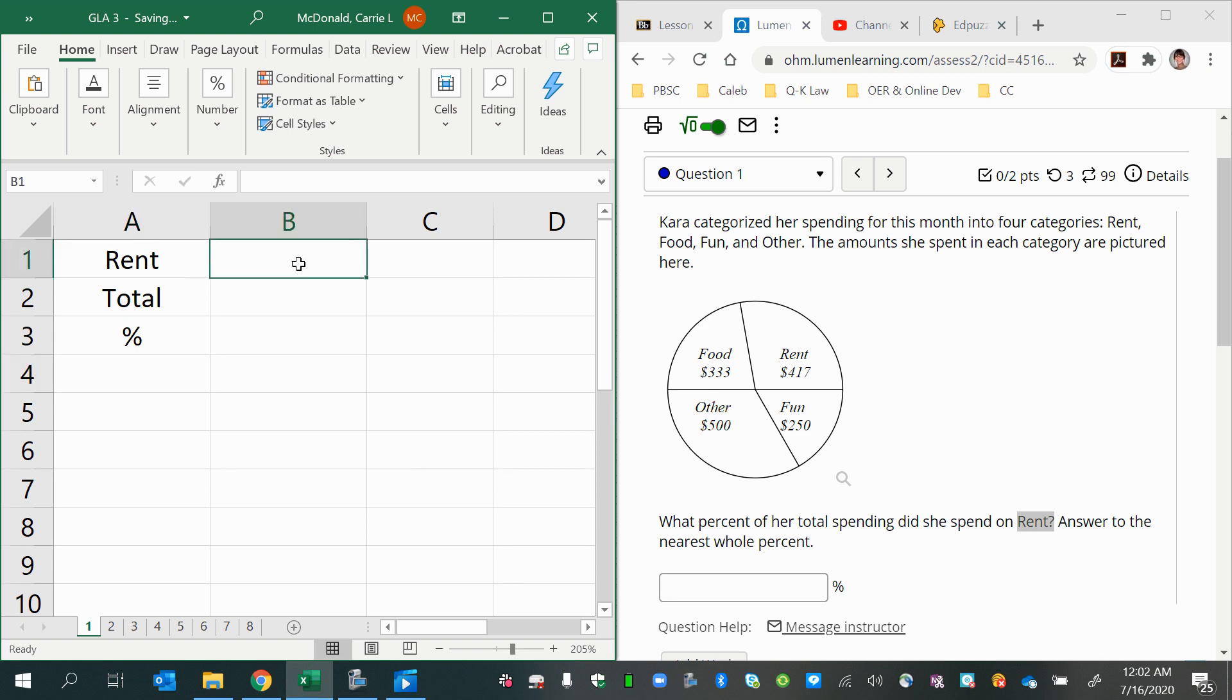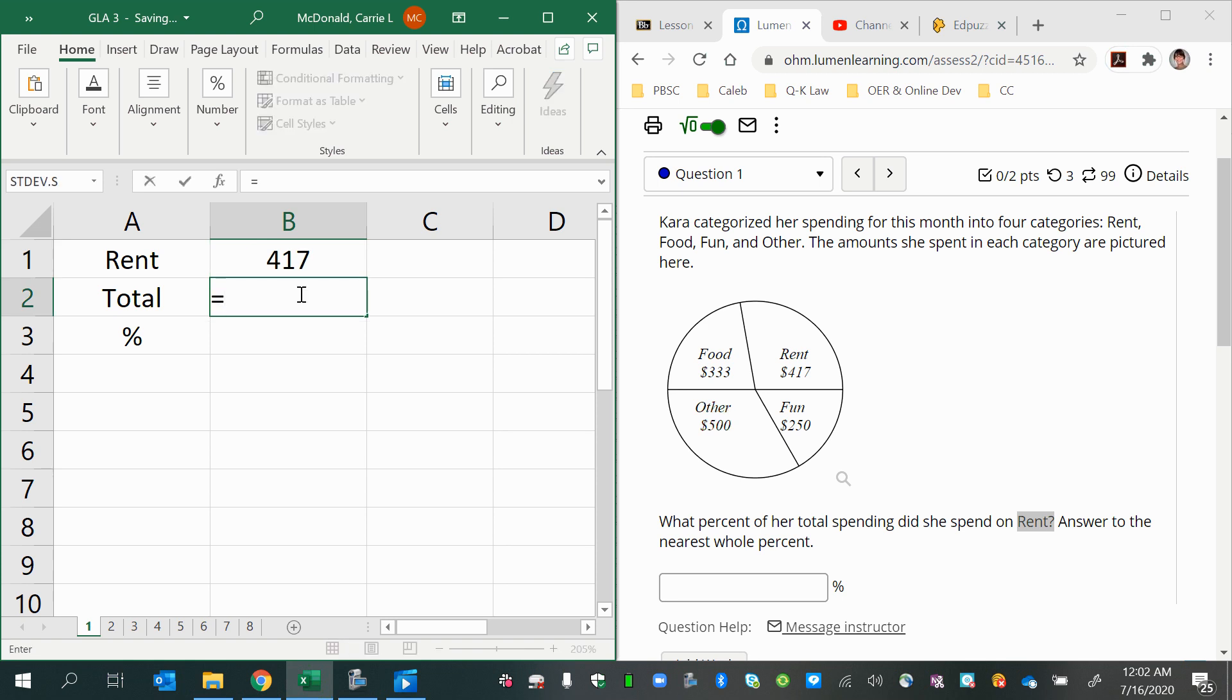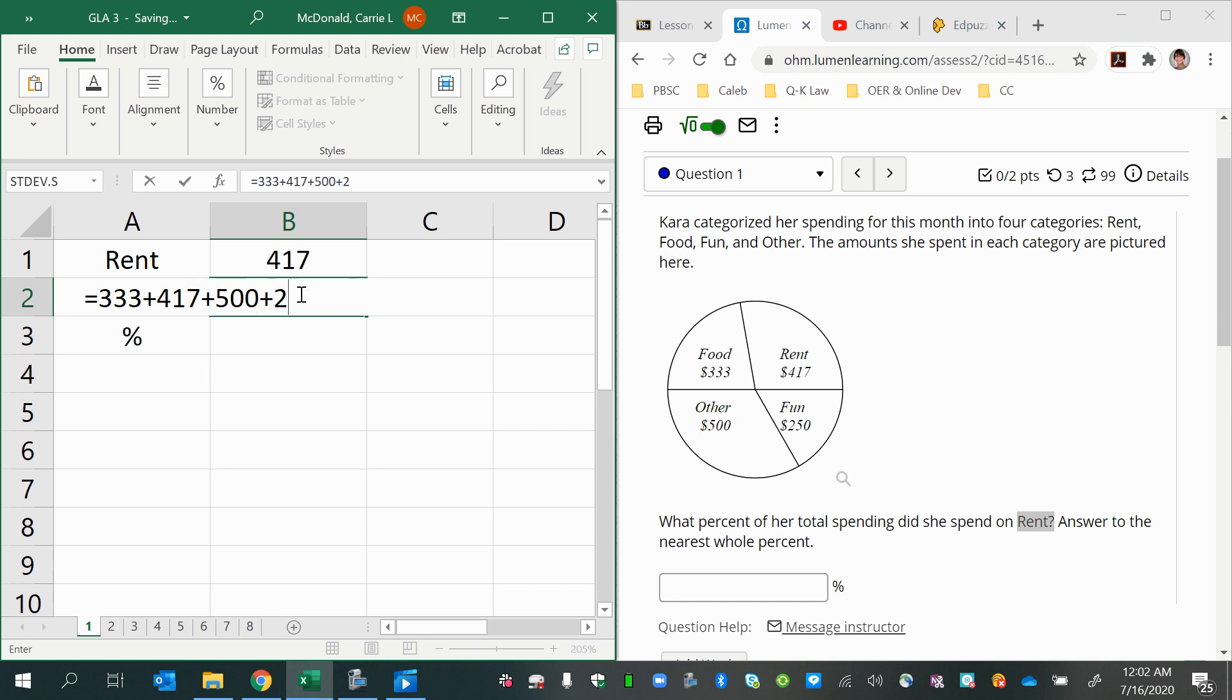The rent amount is 417. The total amount we can get by putting in an equal sign, and then just doing a simple calculation where we add all the amounts from each section of the pie right into a cell.